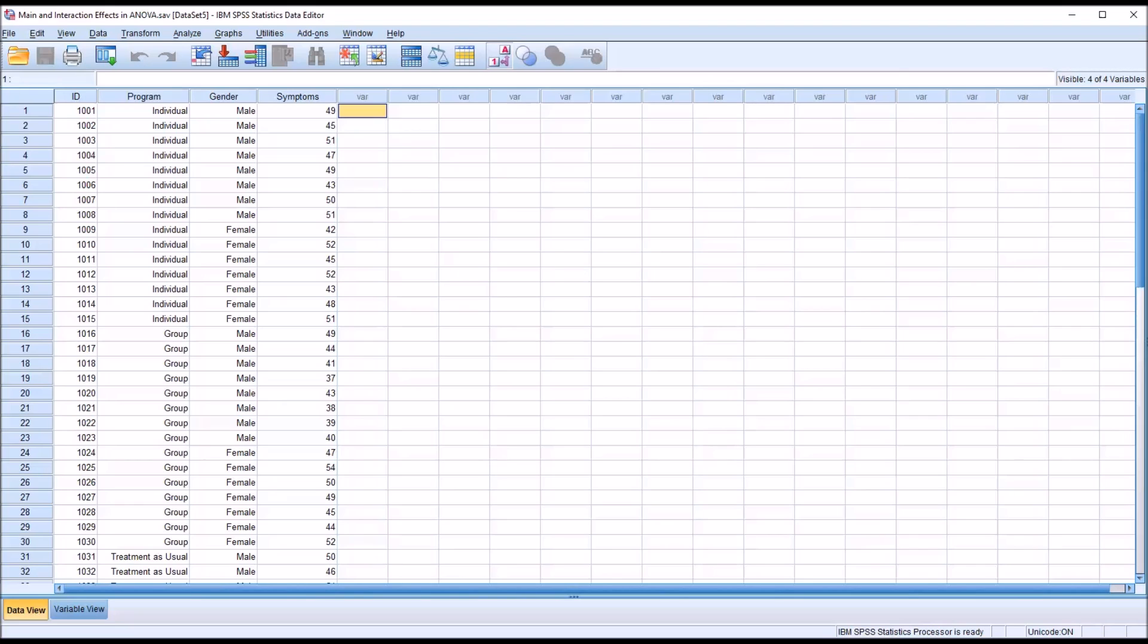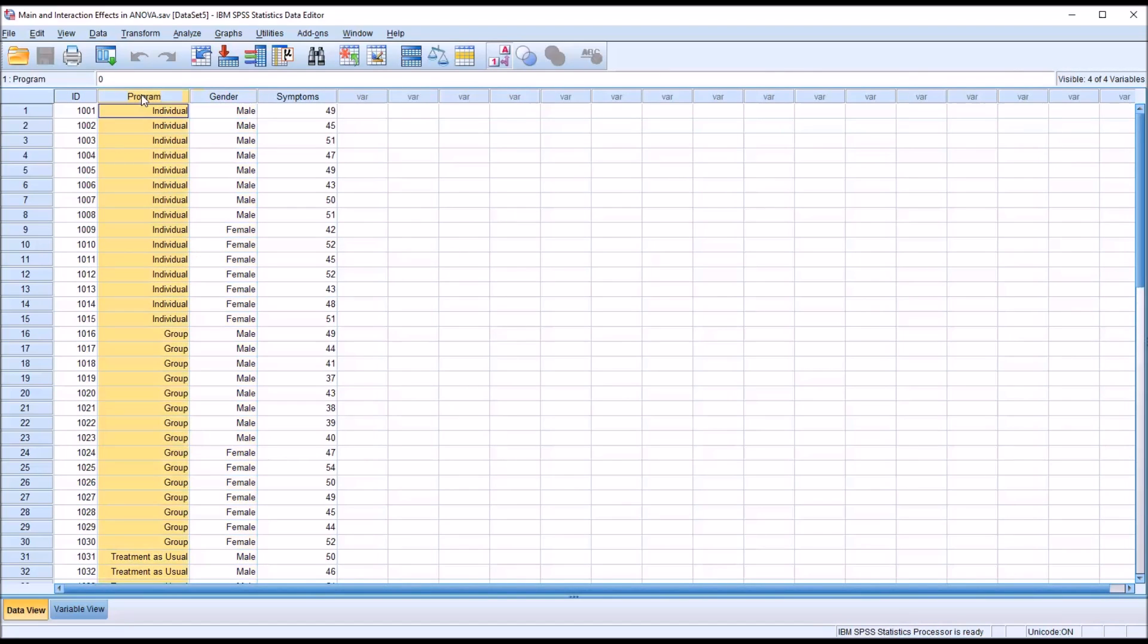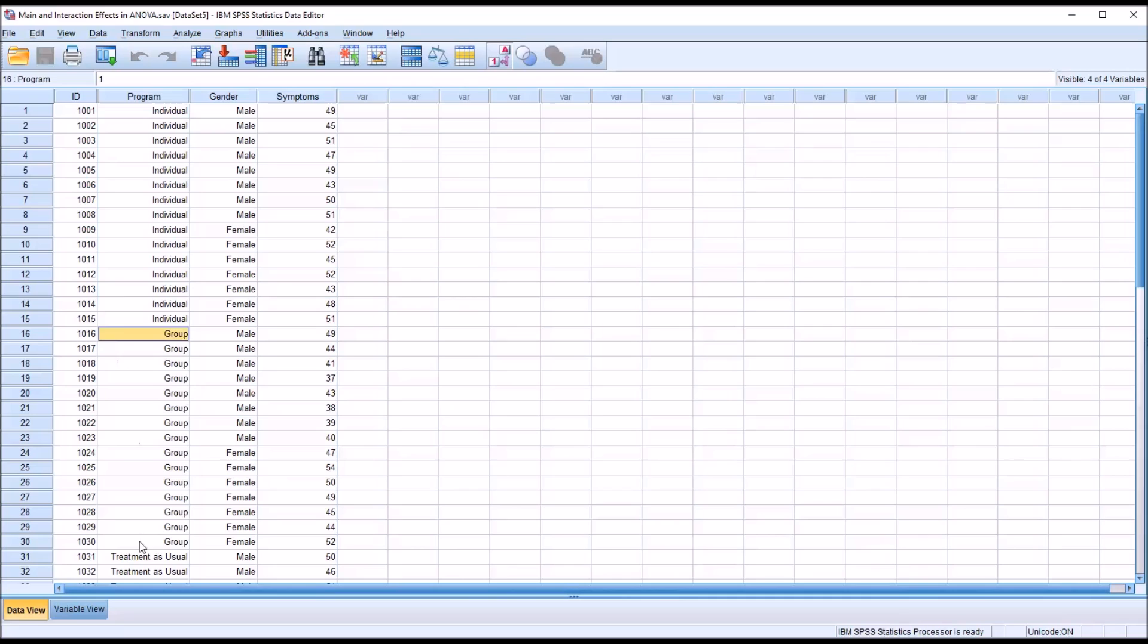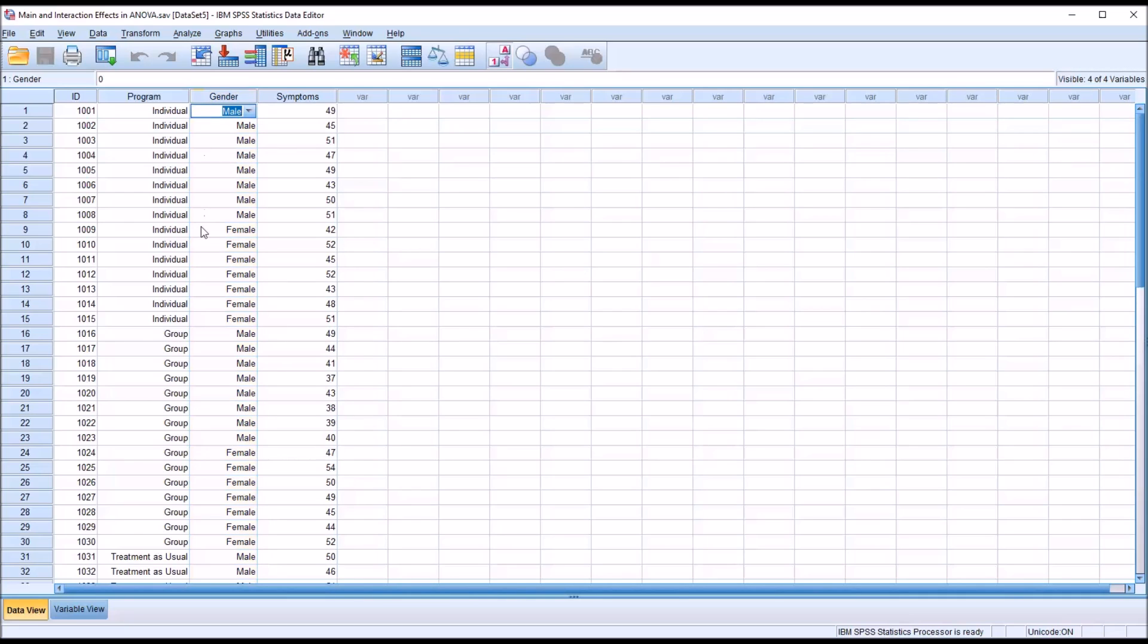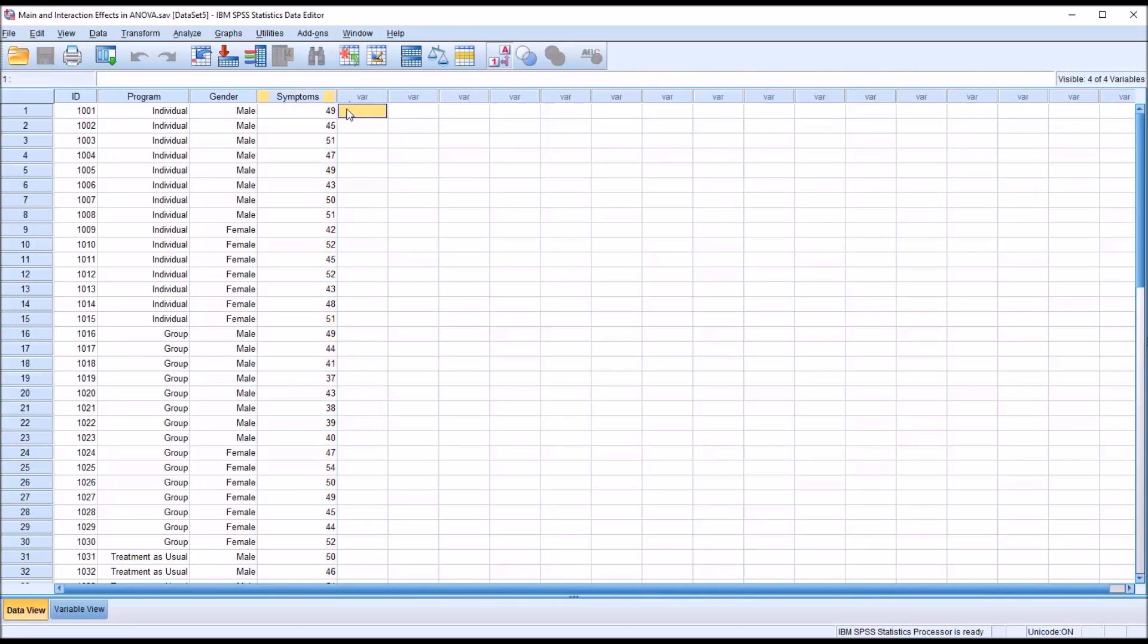I have fictitious data loaded in SPSS with an ID variable and two independent variables. One is program with three levels: individual, group, and treatment as usual. The other is gender with two levels: male and female. Then I have a dependent variable named symptoms. A higher score represents more severe symptoms and a lower score represents less severe symptoms.